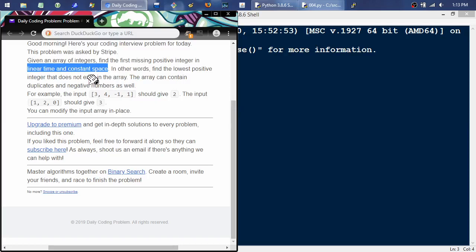In big O notation, that's basically worst case scenario - given the most unordered, worst input you can get, what's the longest this is going to take? Then you have big Omega, which is the best case. For example, if we're searching through a list for a specific number, the worst case is we go through the whole length of the array, which is O(N) linear time. But if we're searching for the first element, it would be constant time - O(1).